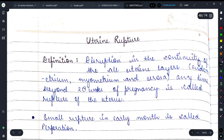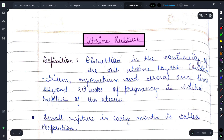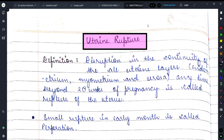Hey guys, welcome back to my YouTube channel Medicure Buddy. In today's video we will be discussing a very important topic from obstetrics — uterine rupture. If you haven't subscribed to Medicure Buddy then please subscribe and press the bell icon so that you don't miss the upcoming updates.